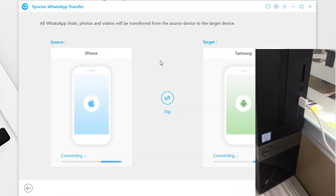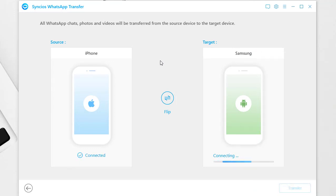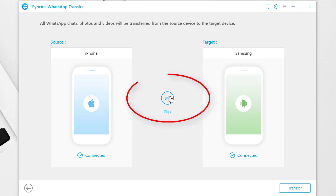Connect both the source device and Samsung phone to computer via USB cables. Check if the source device is on the left and the target device is on the right. Otherwise, tap Flip button to exchange their positions.